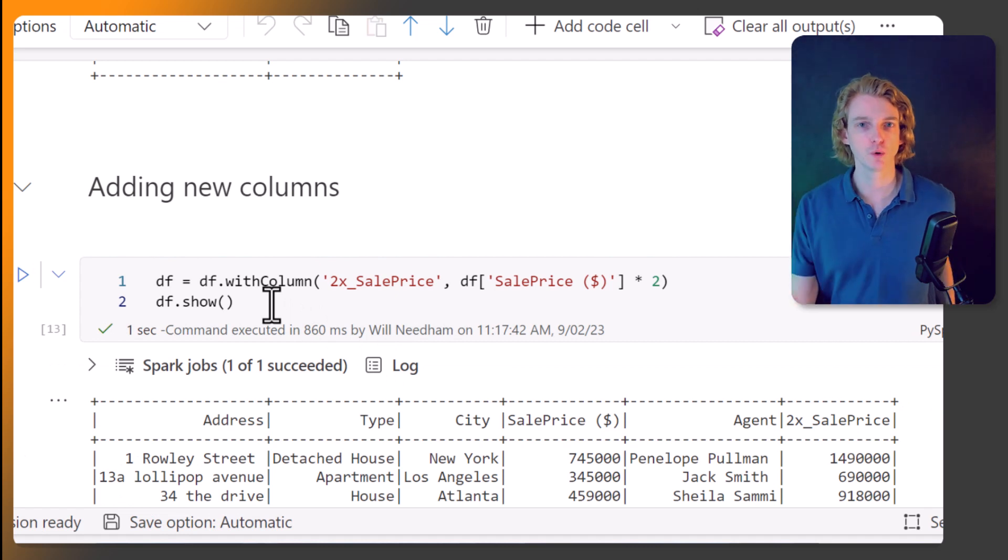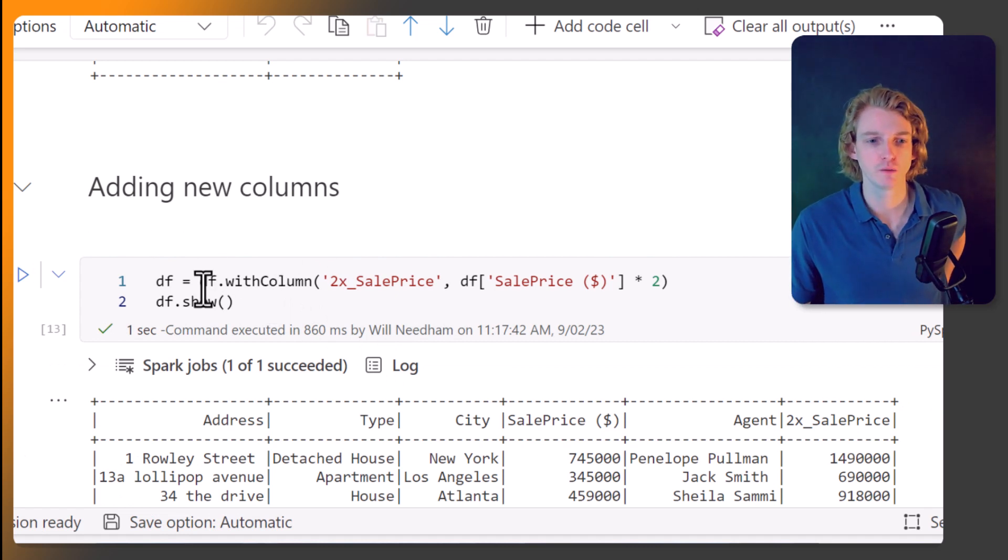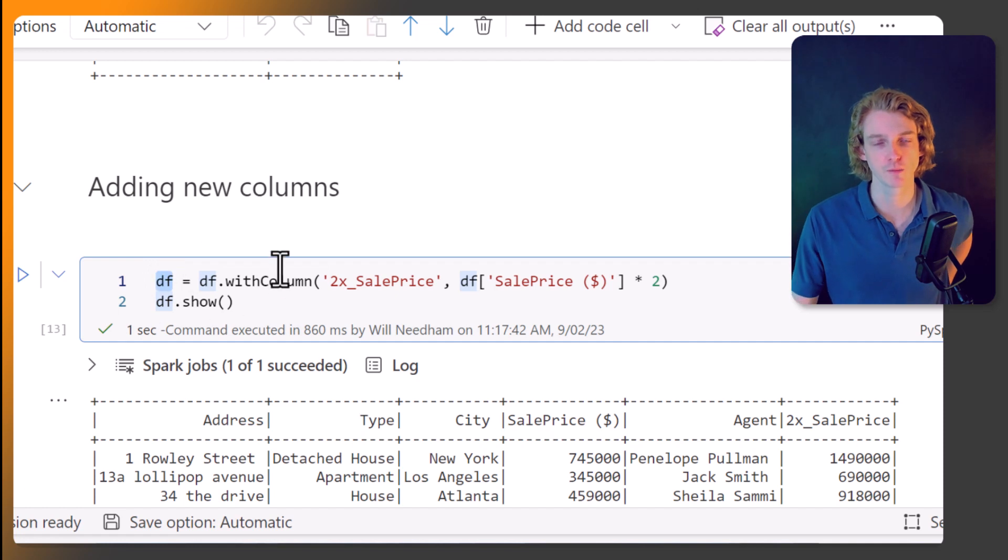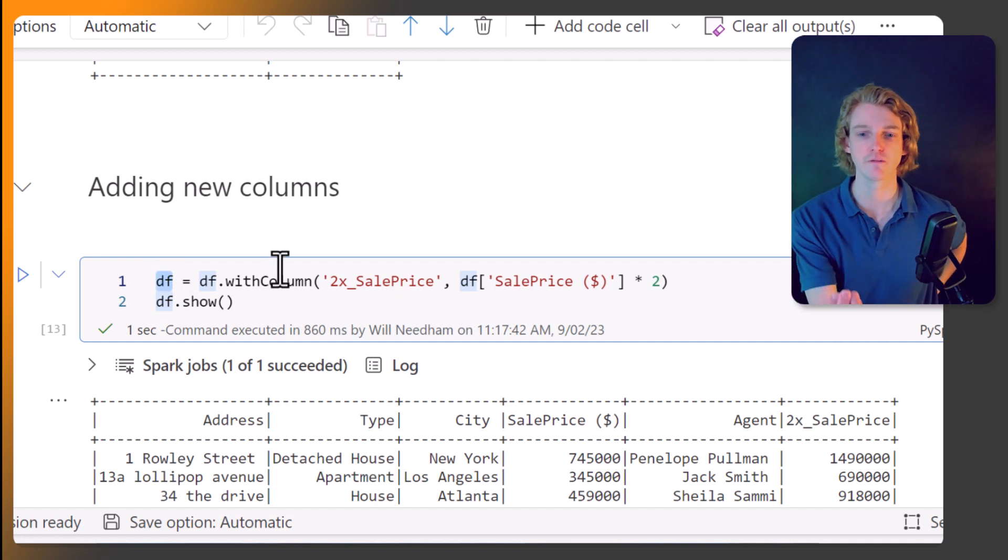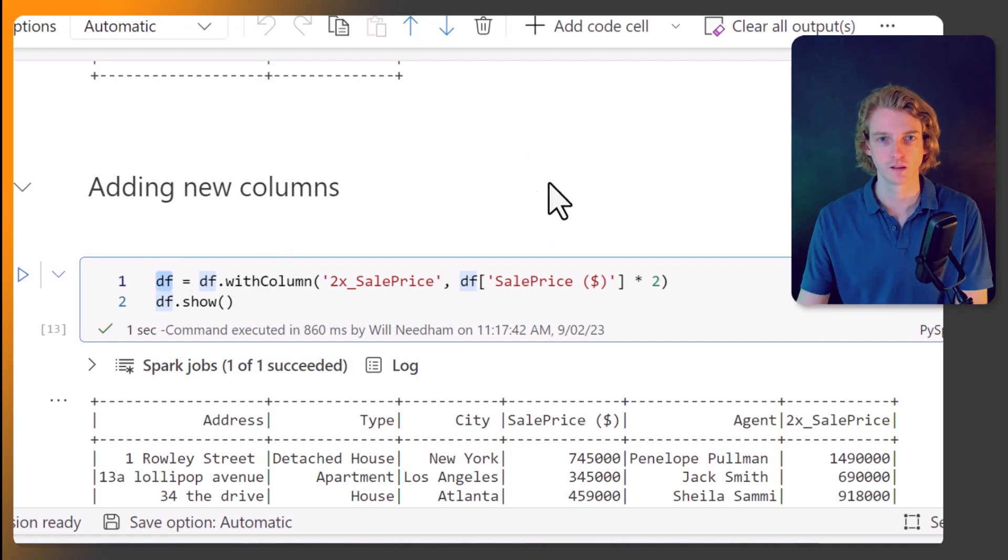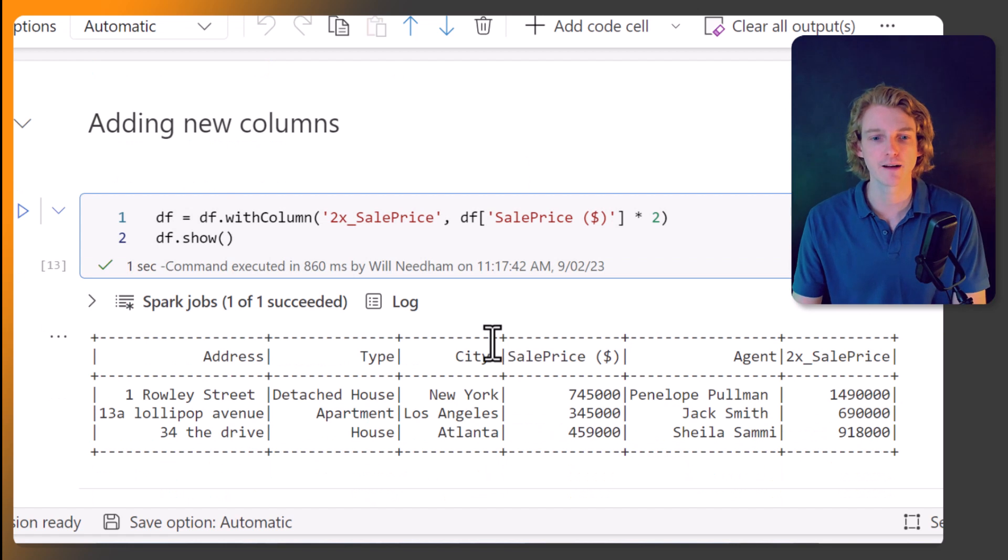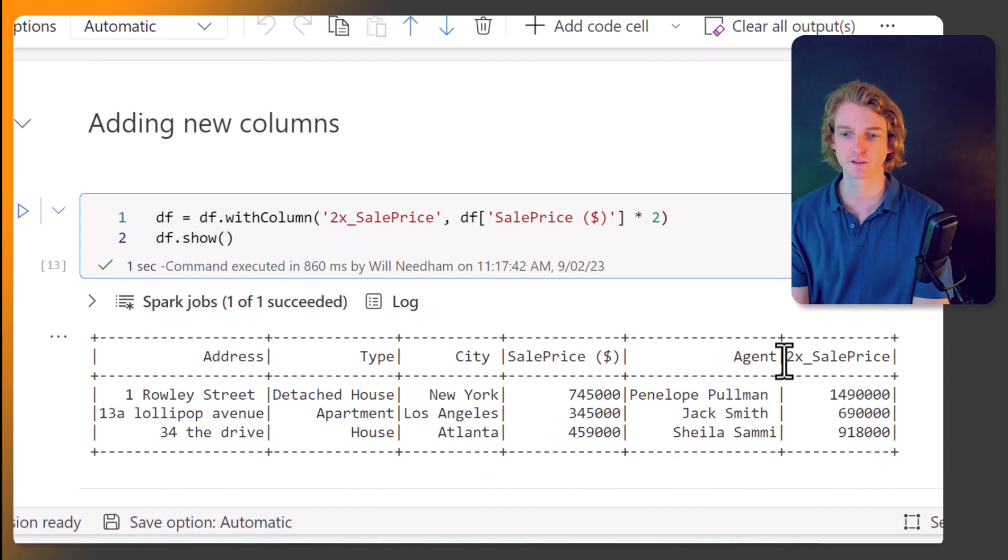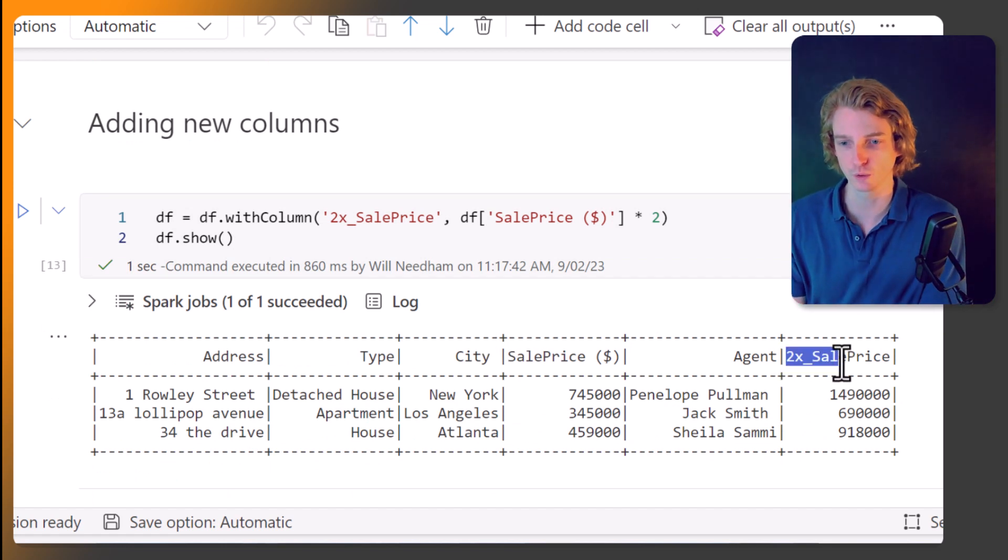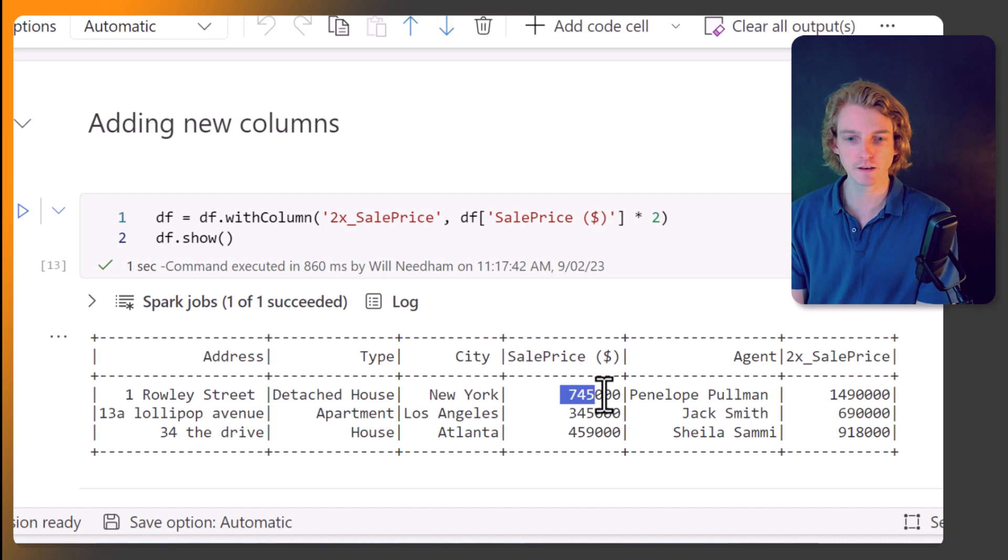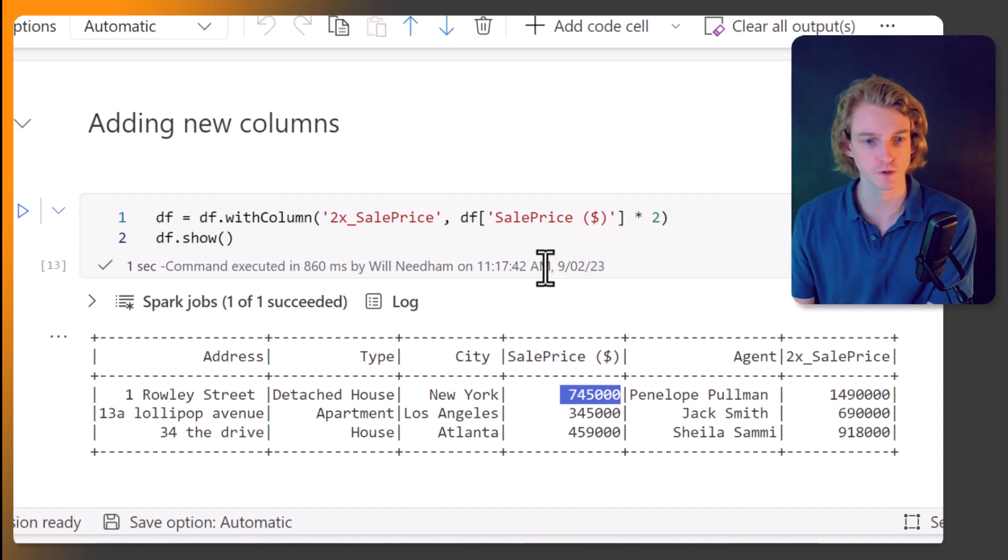So with all these examples, we need to assign what we're doing here to the data frame variable, and that will save this into this data frame. Okay, so here we have our data, and we can see this added this new column called 2x sales price. And lo and behold, it's two times the sales price. Happy days.